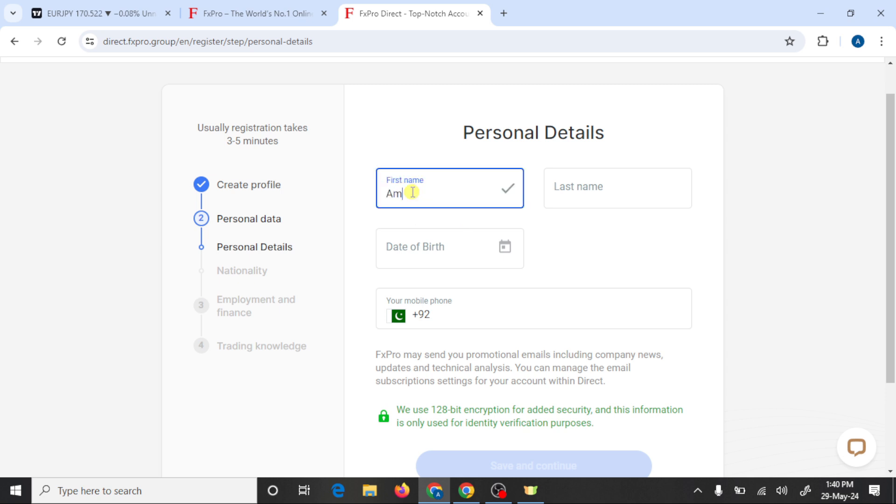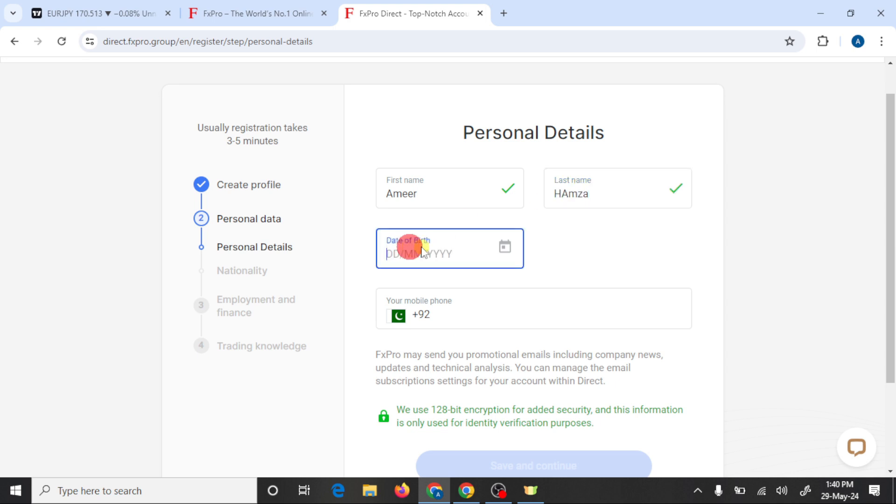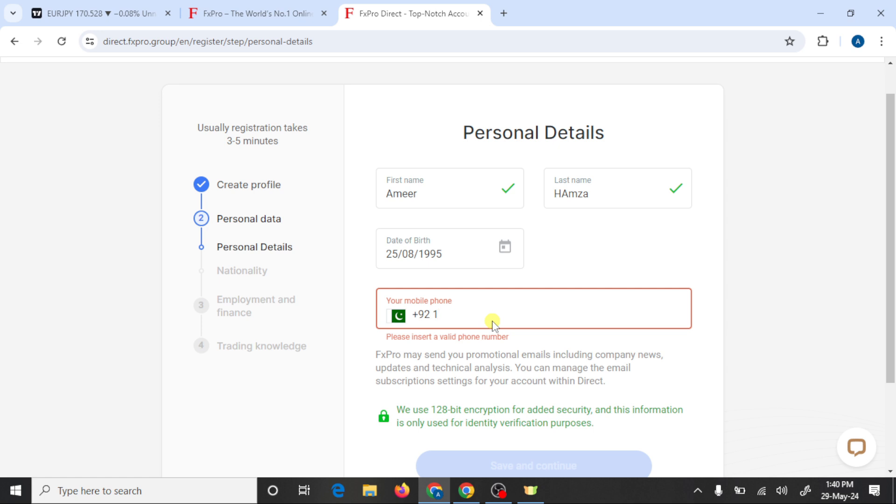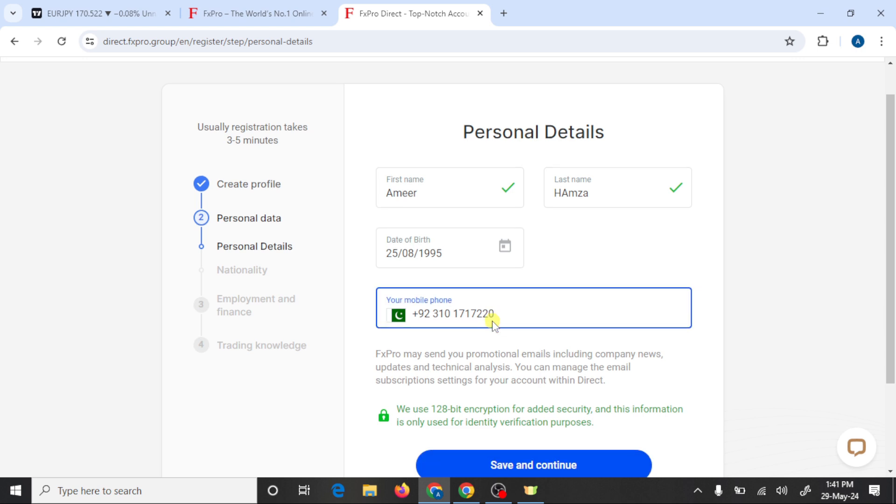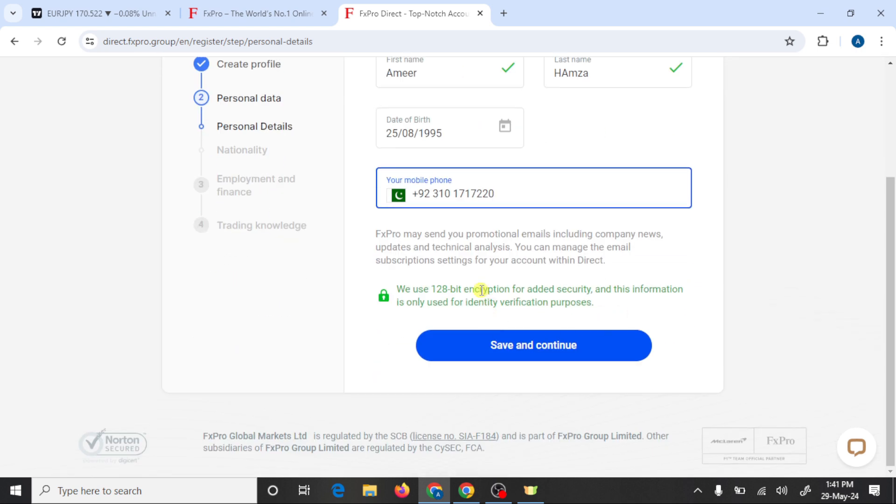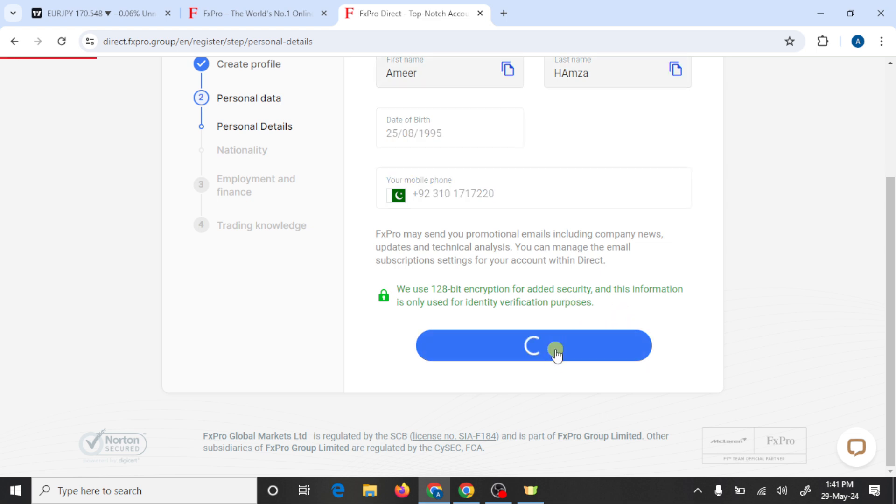First name, last name, date of birth. Here you need to write your phone number and click on save and continue.